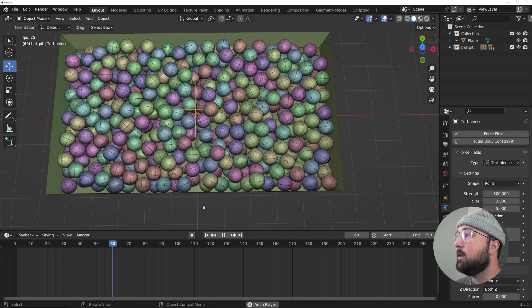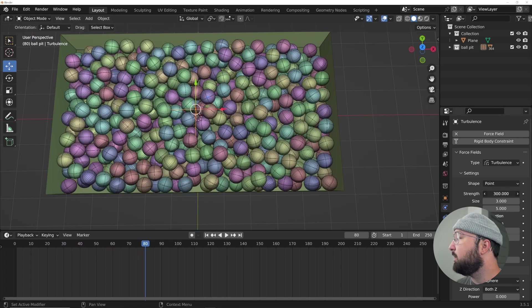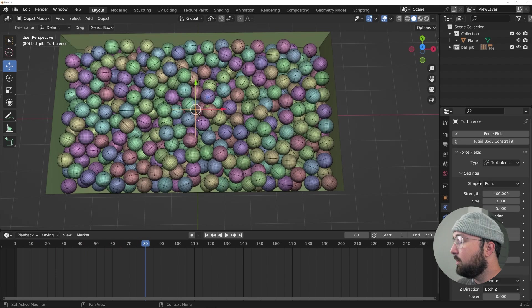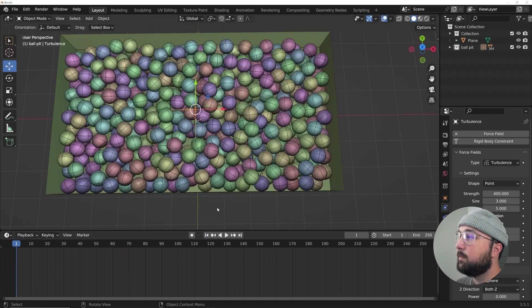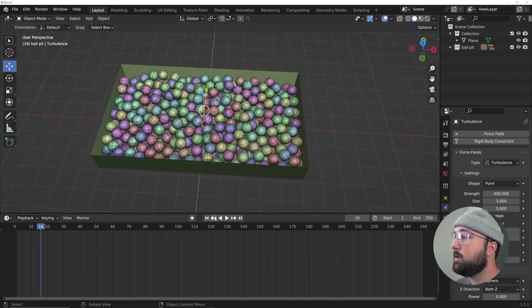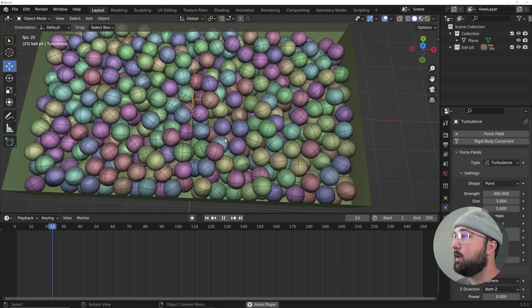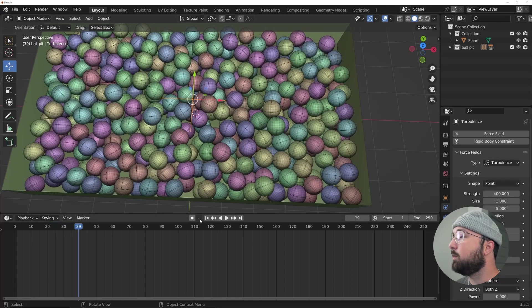In fact, I'm giving a strength of 400. Alright, so now that we're pretty happy with the way things look here with the force field, what I'm going to do now is animate the force field.